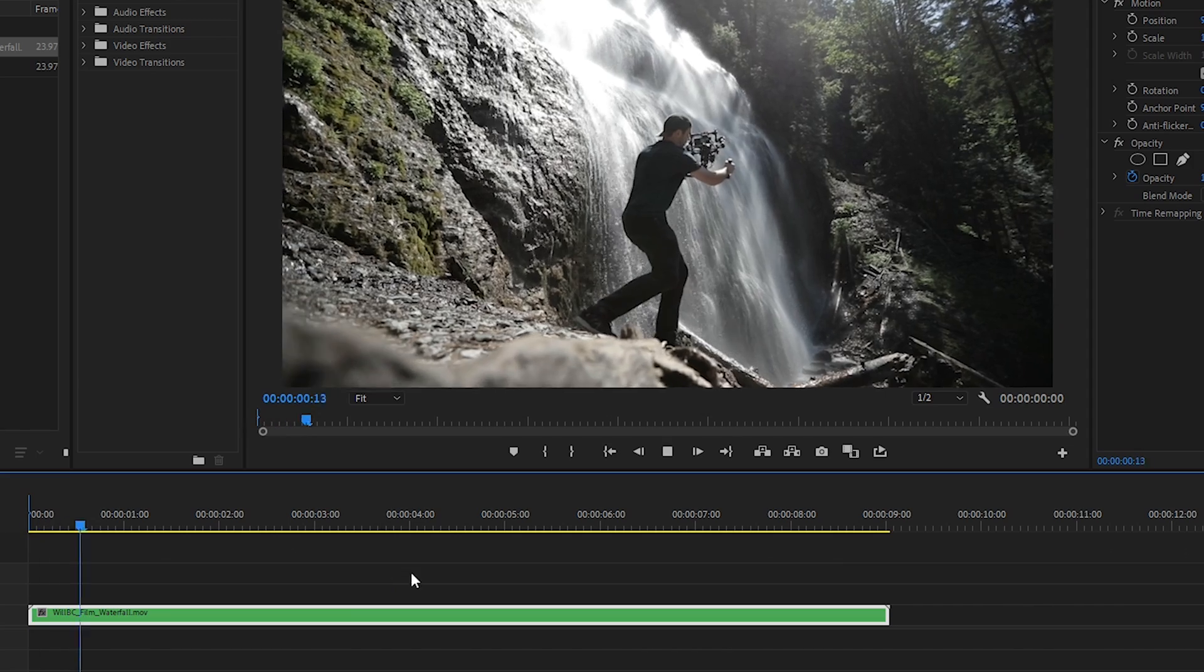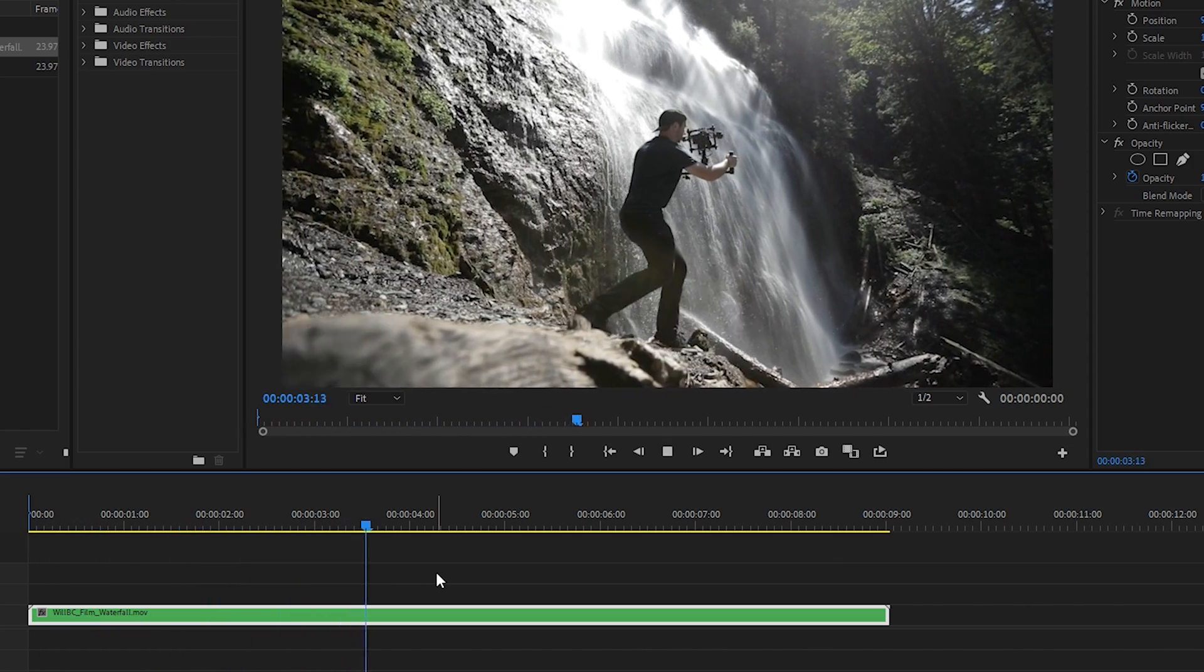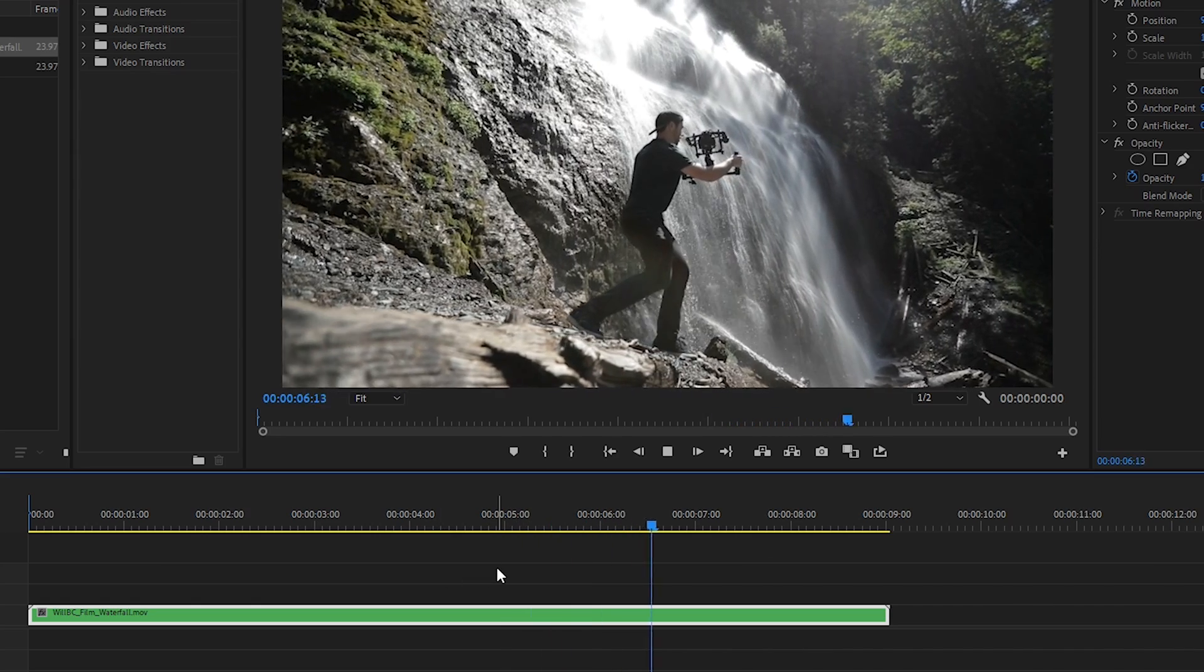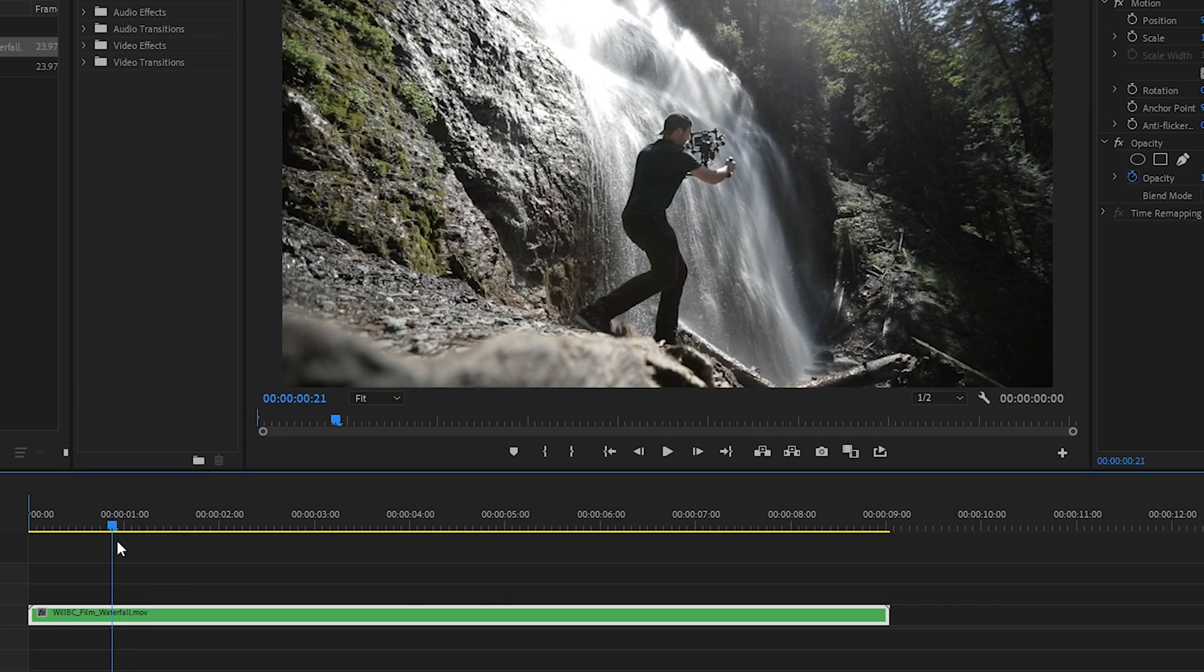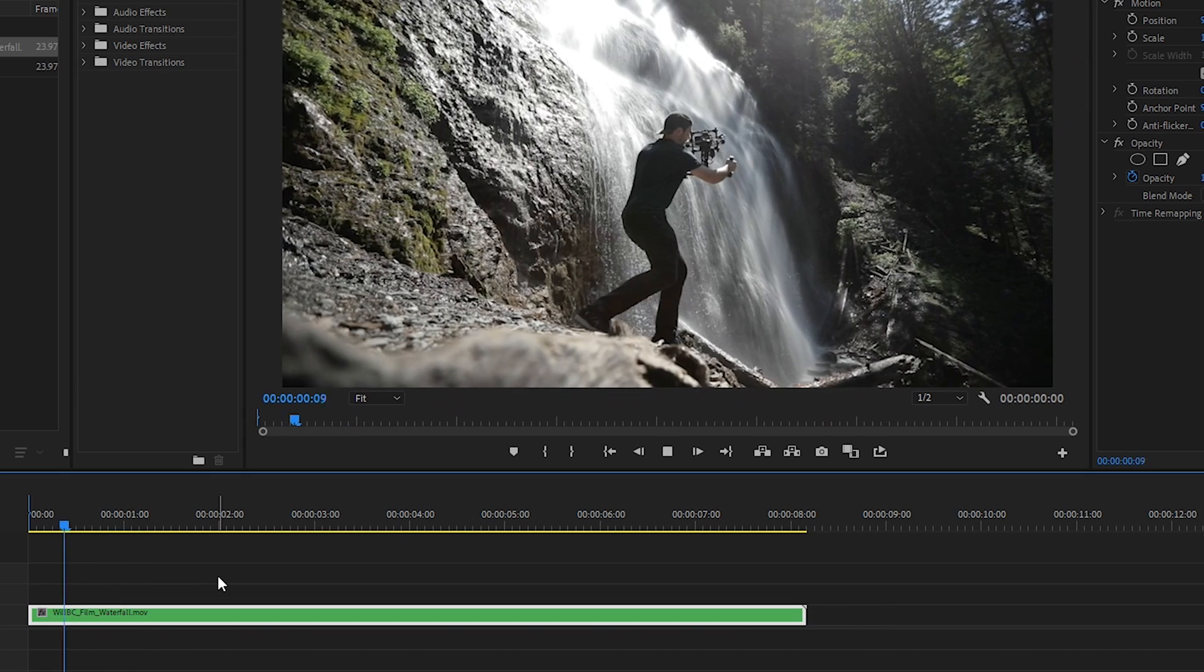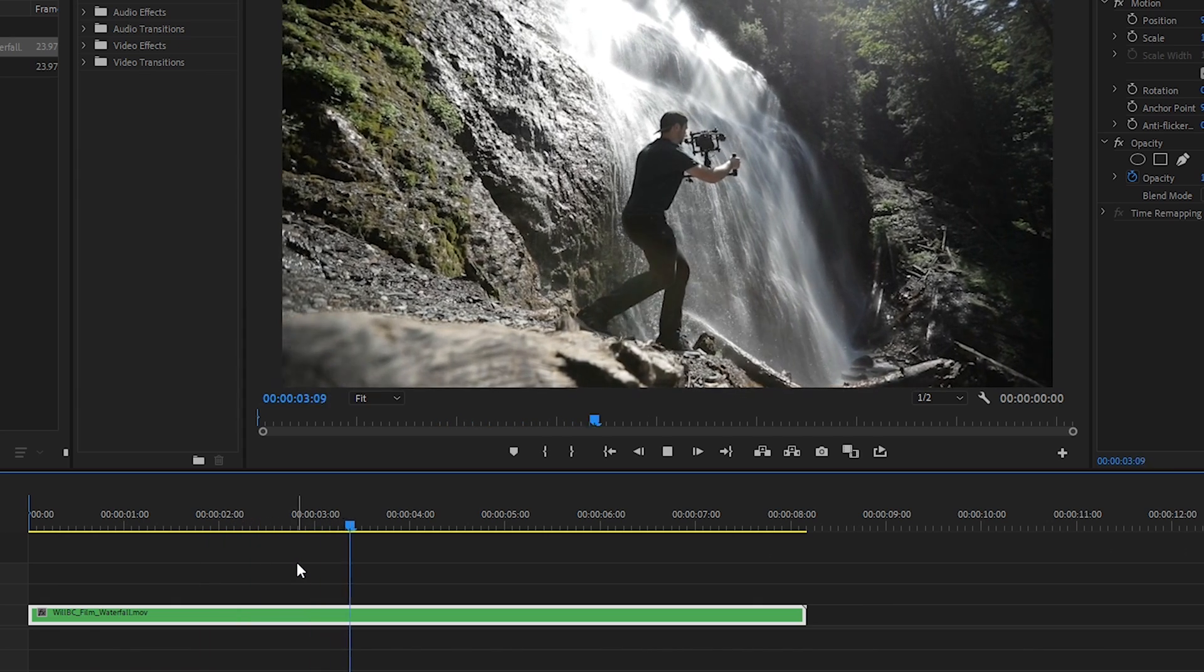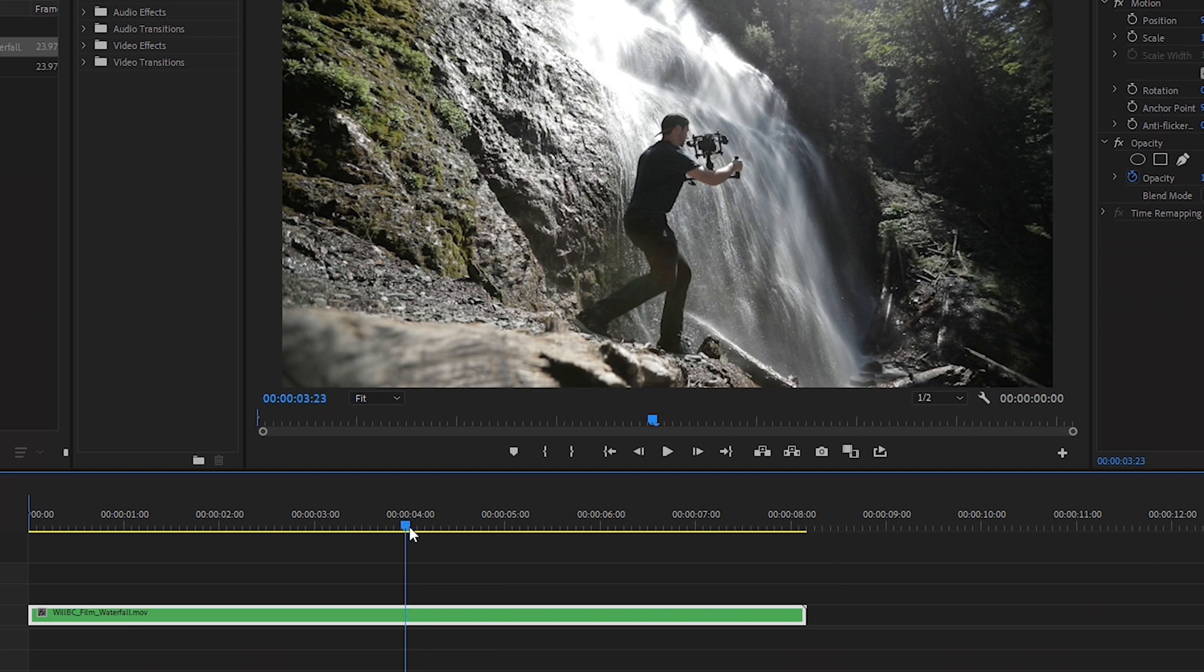Okay, let's watch the clip and I'll pick the best 3 or 4 seconds. So I would say from about there and then that's fine, about 4 seconds.